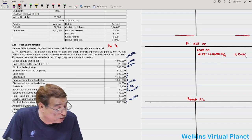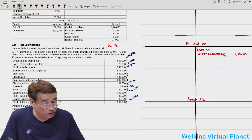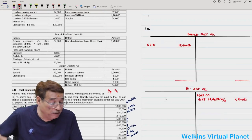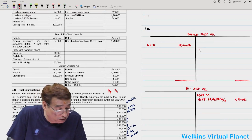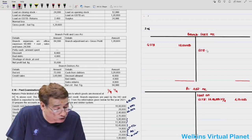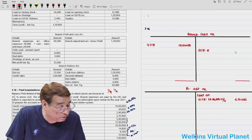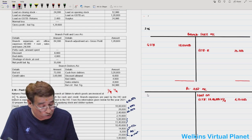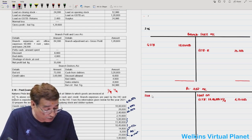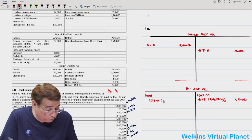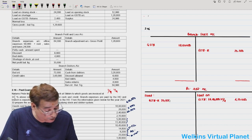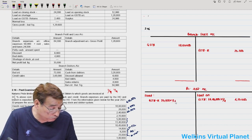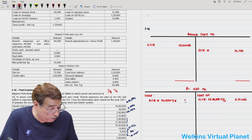The loading computed was 4,50,000. Goods returned to branch — the next item — is 20,000. You will take this to the debit side of the branch adjustment account and write loading on goods sent to branch returns: 20,000 into 1/4.